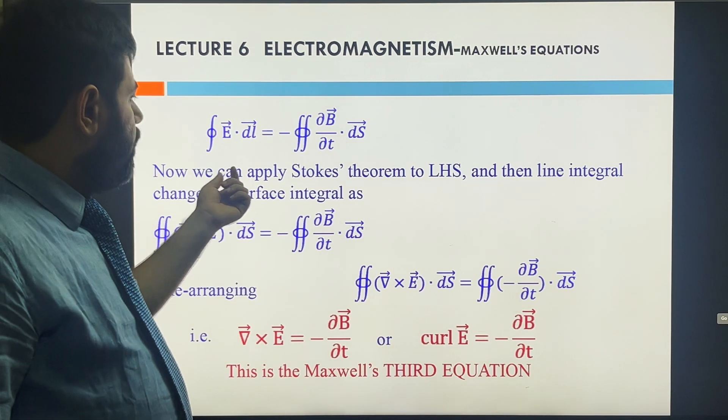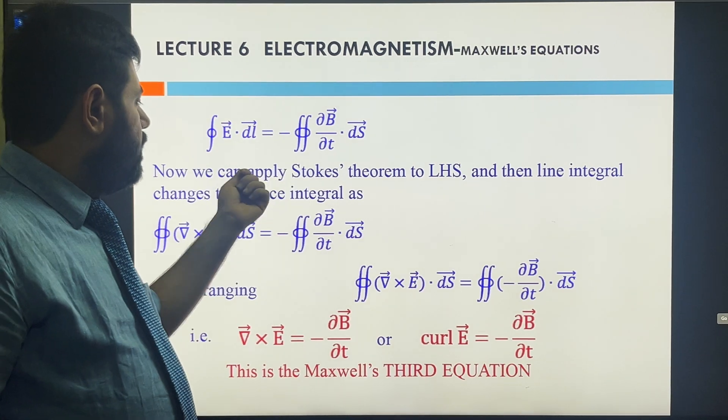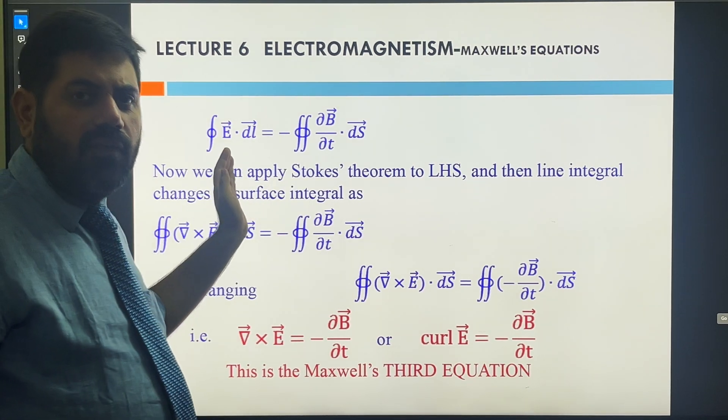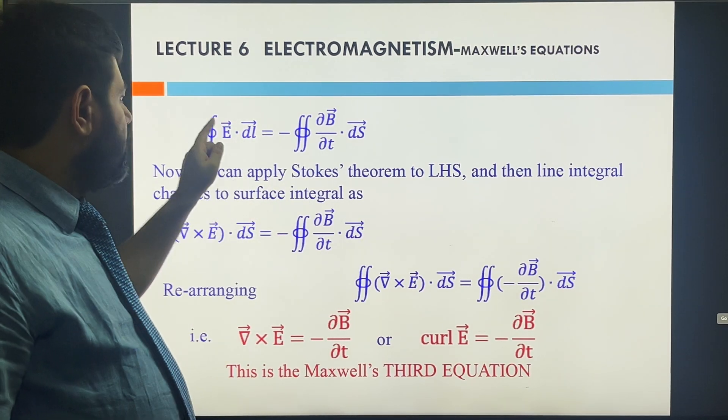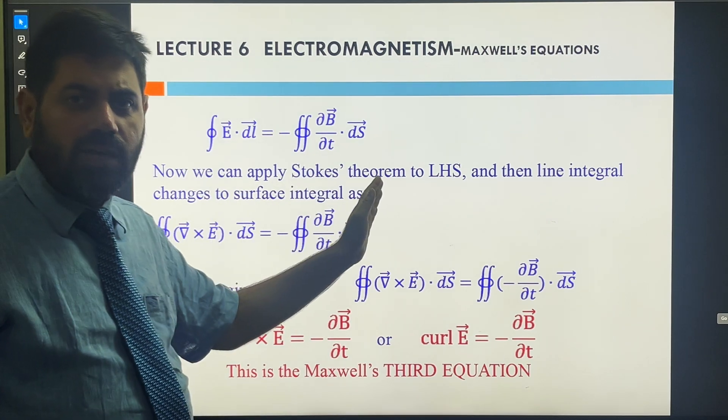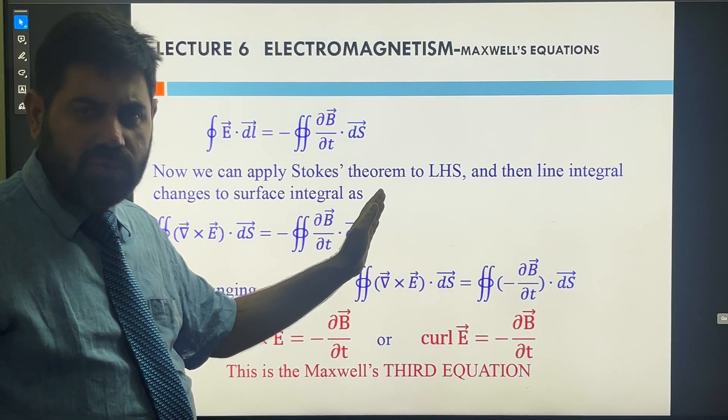Moving further, students are able to see that on the left-hand side we are having the line integral, and on the right-hand side we are getting the surface integral.